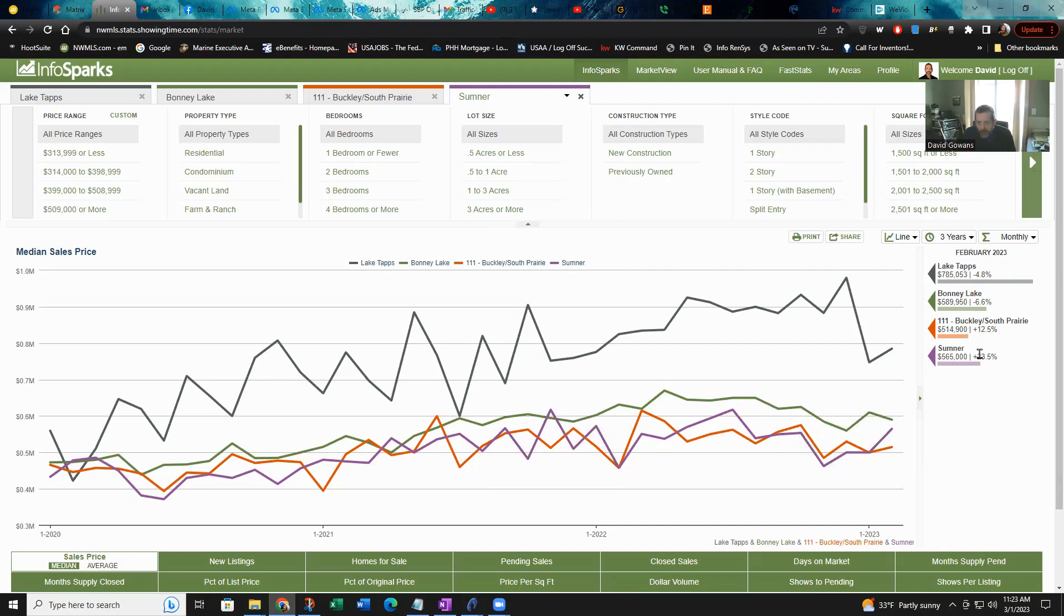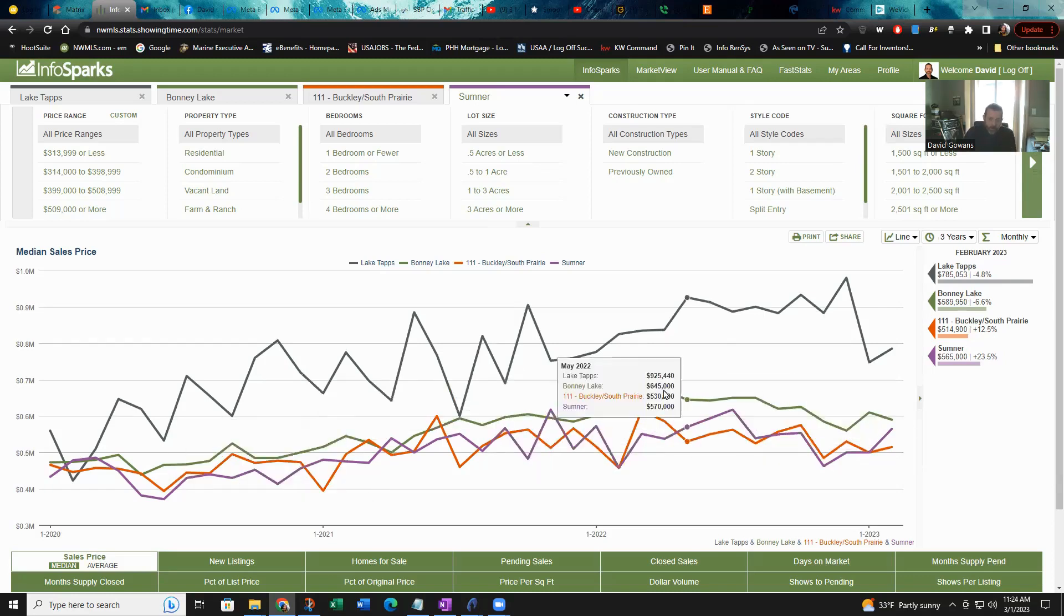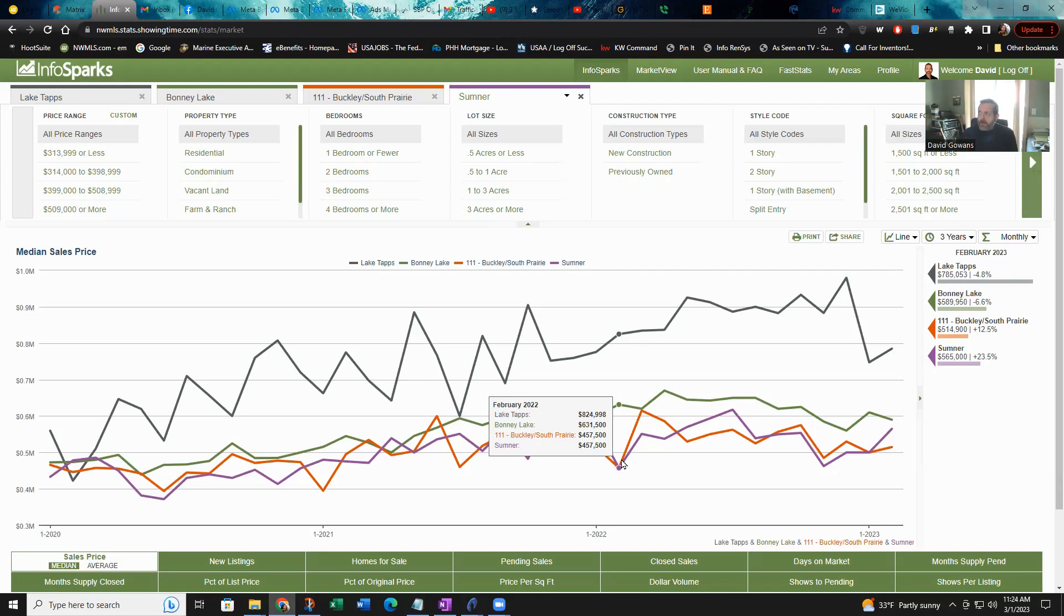Two of them are ahead of where they were this time last year by quite a bit, and the other two are down just slightly from where they were last year. But that's going to be almost irrelevant because this time last year was before any interest rate hikes hit. It was like just above three or four but not even four, and since then they've jacked them up quite a bit.